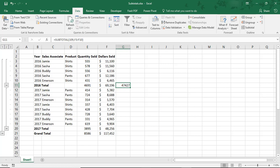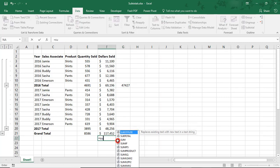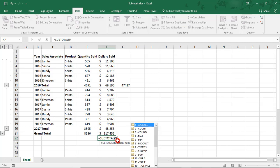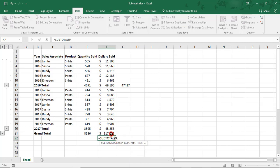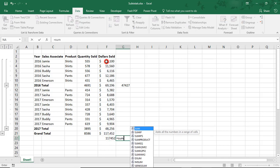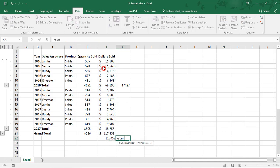In case you were wondering about the difference between using subtotal versus sum, that's one of them. Sum will add regardless of visibility. Another difference between using the subtotal function versus sum, average, or whatever other calculation, is that subtotal allows you to do more calculations on the same data without including the subtotal results. Notice what happens if I use subtotal again on all of this data, including the existing subtotals versus if I were just to use sum.